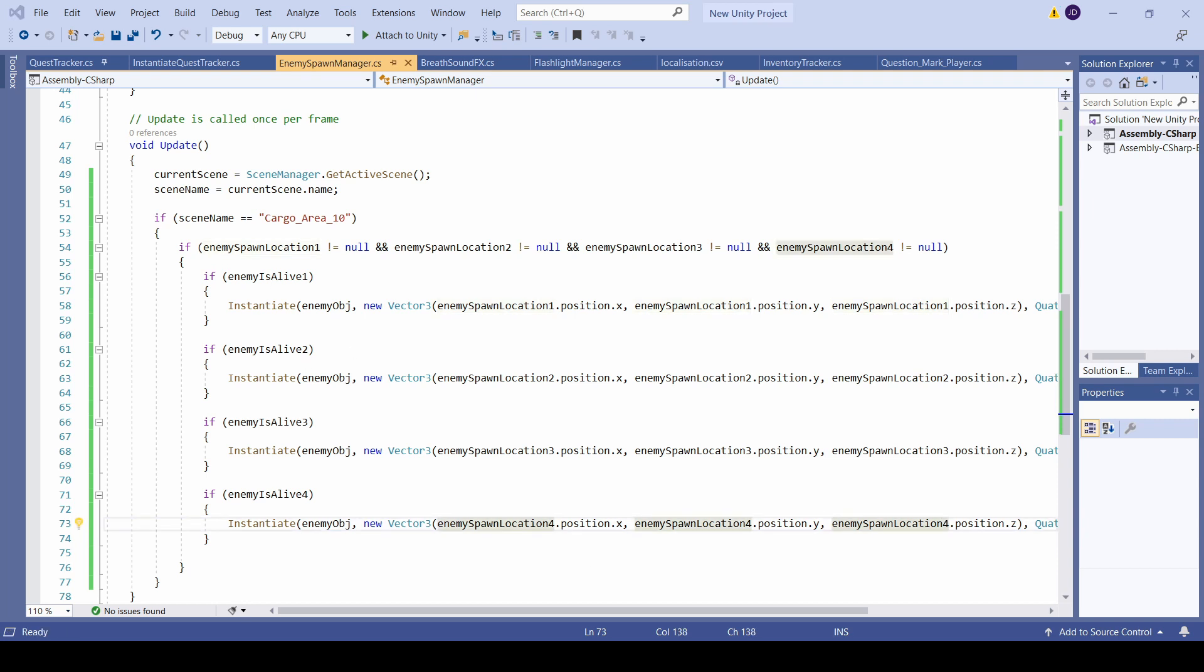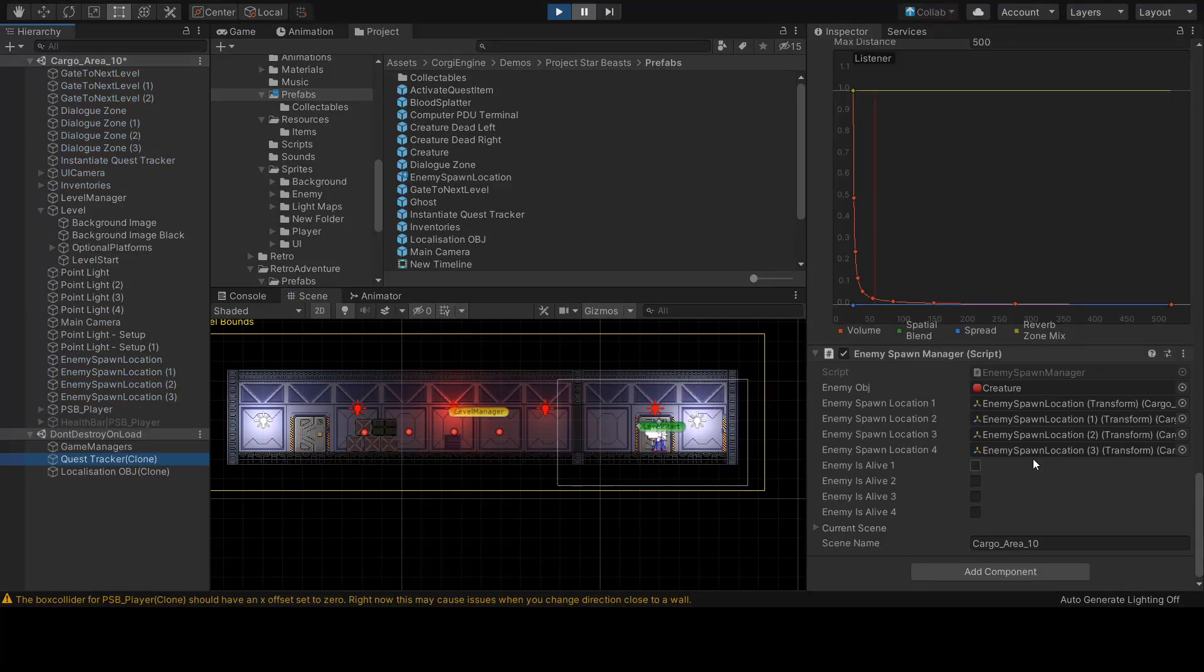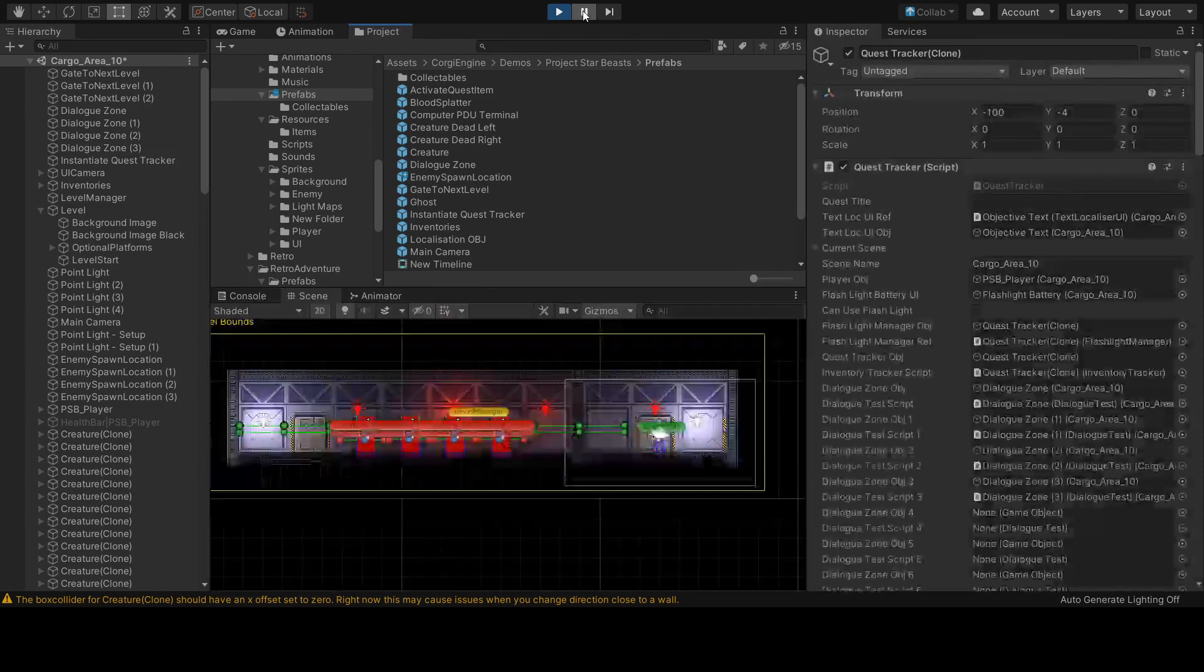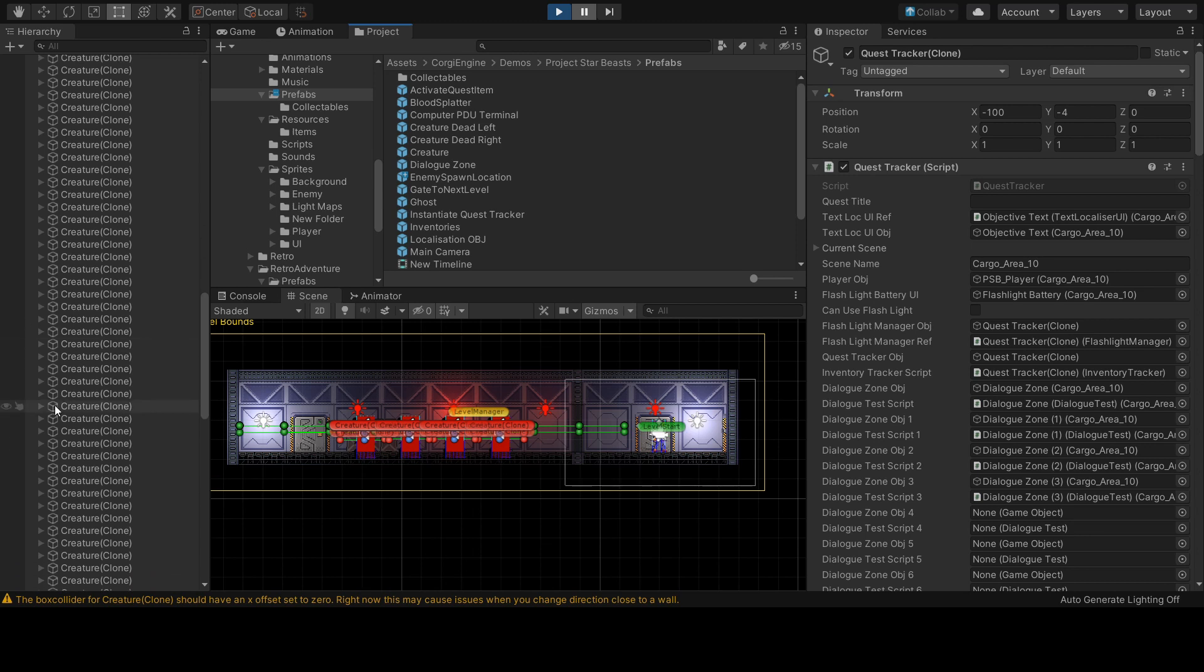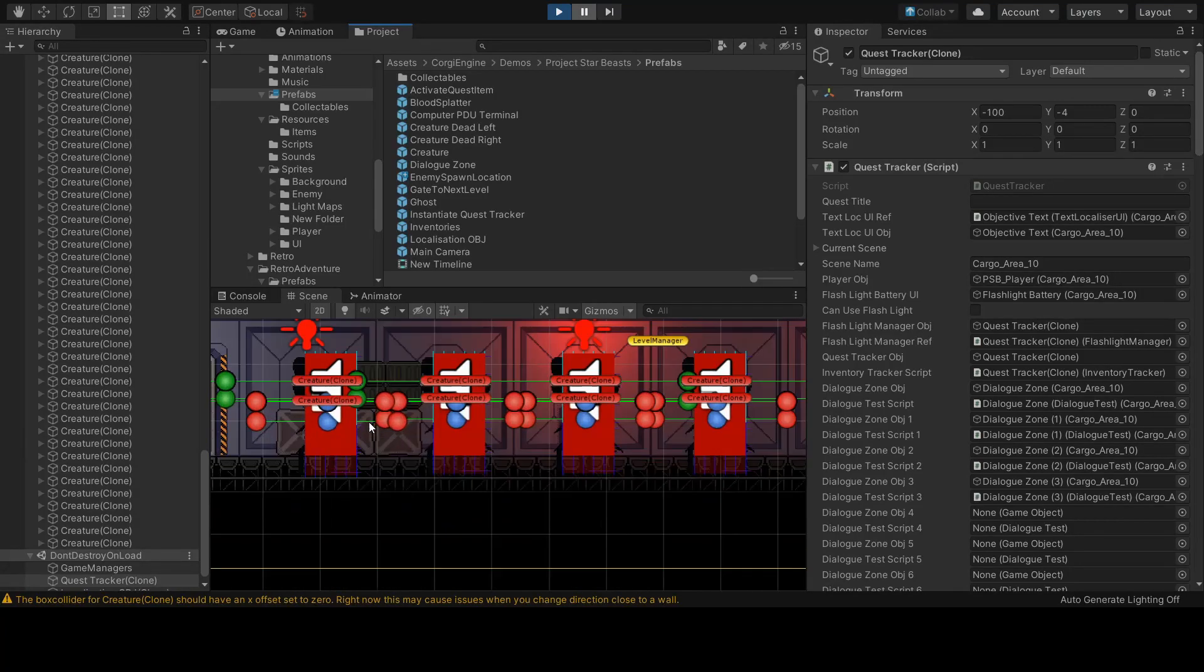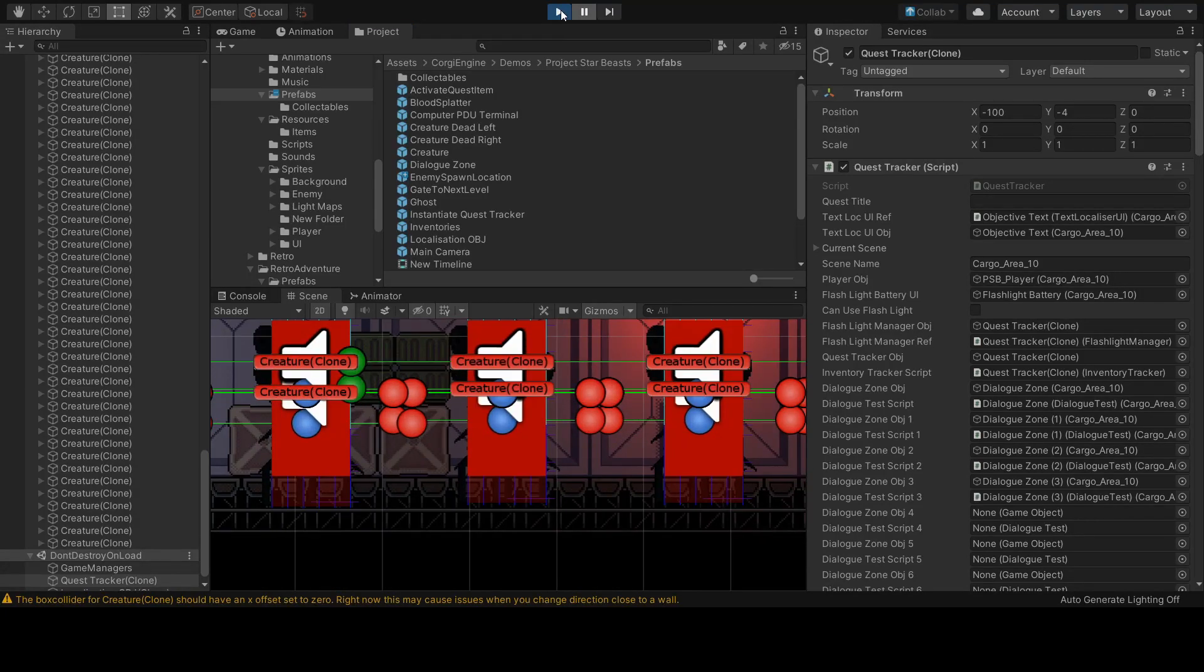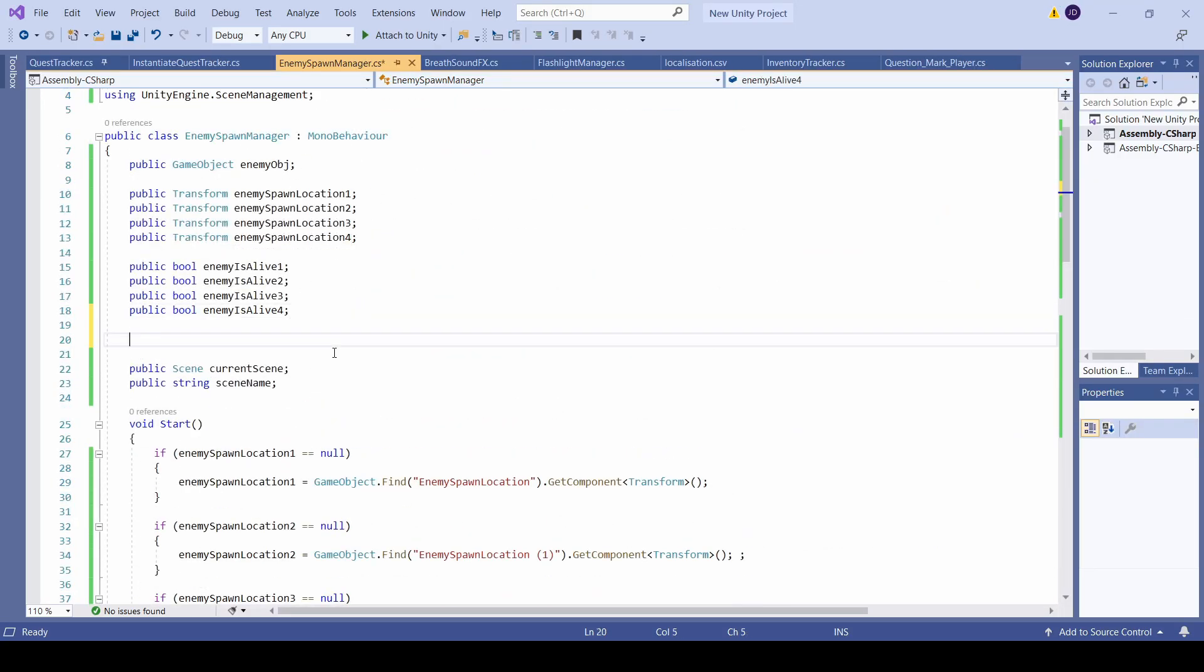Now I need to jump back into Unity to test and see if the code is functioning properly. First off I need to just set these bools to true. Now let's see. Off the bat you can see something is wrong. Instead of spawning four enemies, I'm actually spawning dozens of enemies. The reason for that is my spawn code is in my update method. In the update method the spawn code will run every single frame. So depending on how many frames the game is running, it will continuously spawn enemies. So I have to go back into the code to fix that.